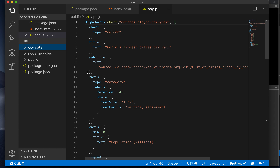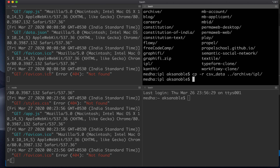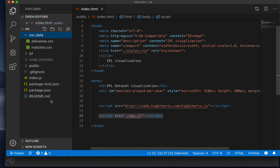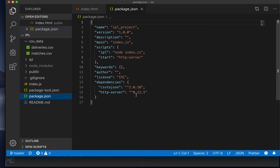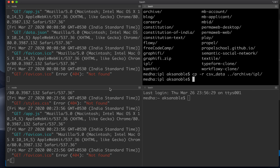One thing that we've seen is that the Highcharts library cannot understand CSV as-is — what it needs is an object. So our first task is to start thinking about how we can transform this particular CSV data to JSON. We will rely on an existing Node module for this, conveniently named csv-to-json. If we look at the fully completed project and look at its dependencies, you will see that along with the HTTP server, csv-to-json library is also used.